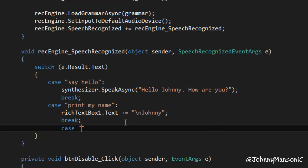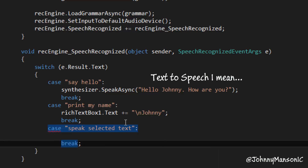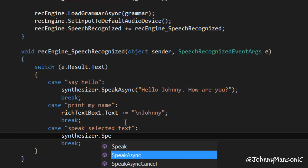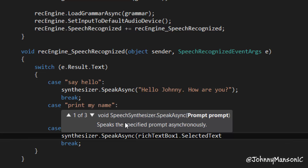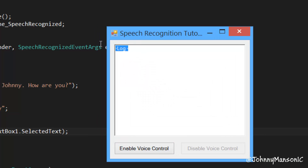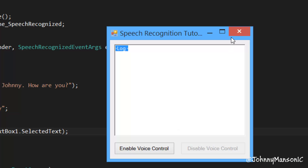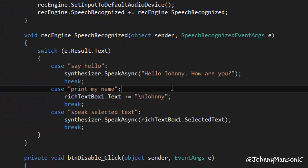We're going to add another case right now - speak selected text. I'm going to show you how to speak a text you select. If you want to do a speech-to-text program, that's really simple to do. So synthesizer.speakAsync - we're essentially going to use the exact same command, and then we're going to refer to our rich text box and the selected text. That's all we have to do. Now if we start the application, enable the voice control, and select some text - it's basically going to say that. Speak selected text. So now you could just enter in some text and the application could speak that text for you.